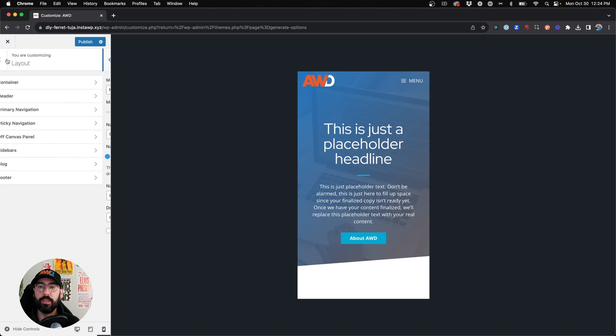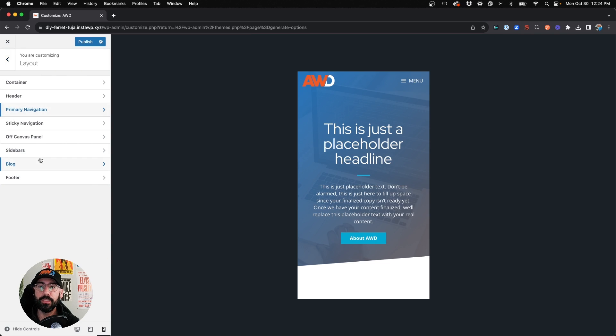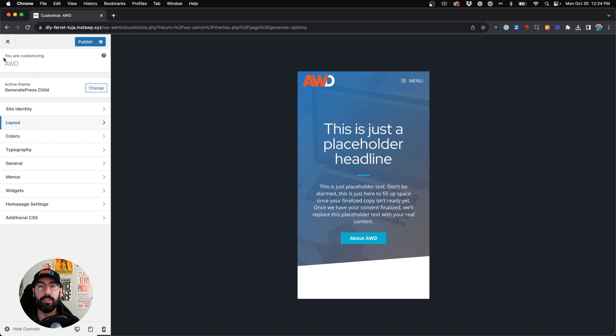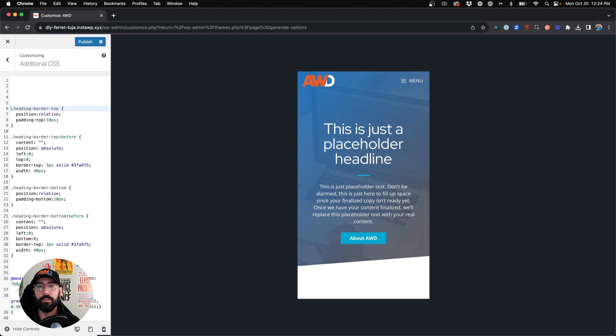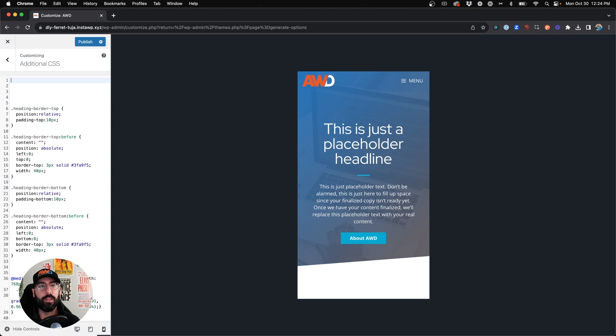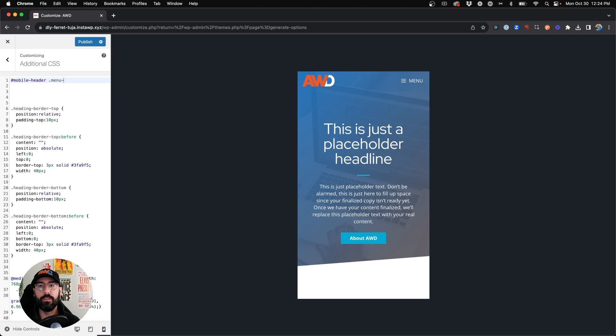So next we just need to write a little bit of CSS. Jump into the additional CSS. We'll add some spaces here to create some room and we'll start typing. So the class is hashtag mobile-header.menu-toggle.